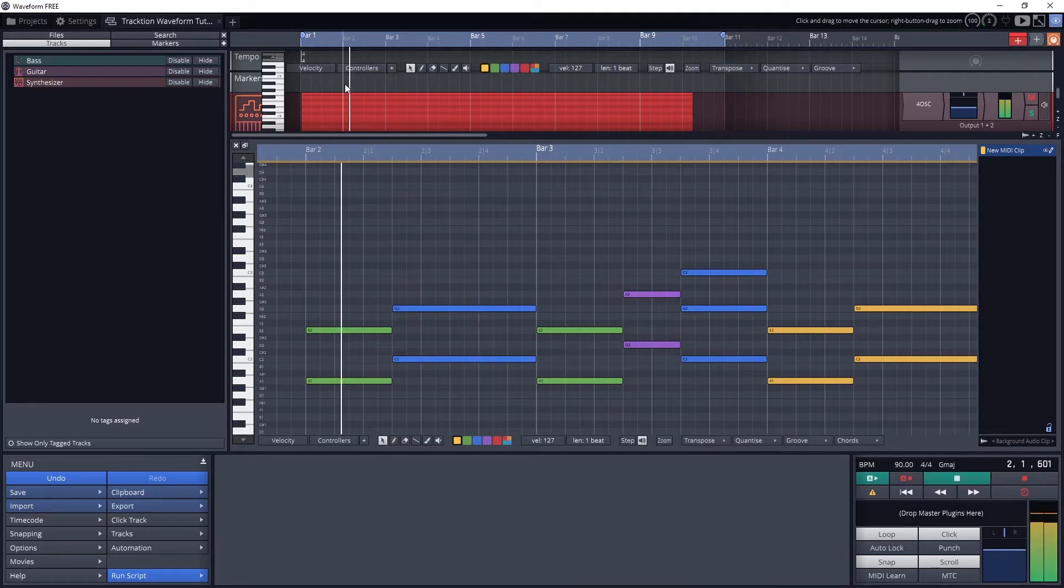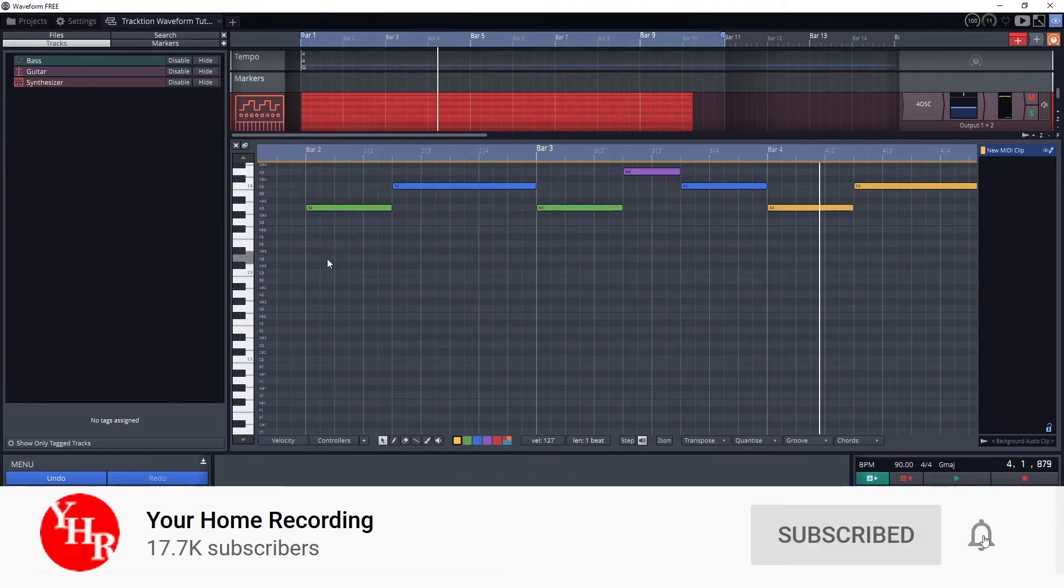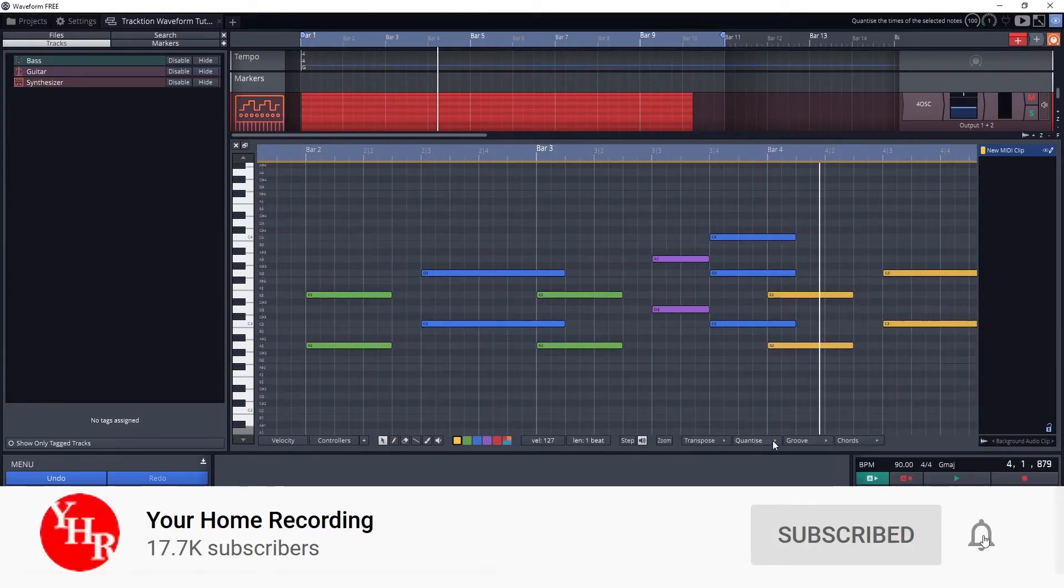Also before continuing, don't forget to subscribe to the channel and press the bell icon to get notified whenever a new video is released.